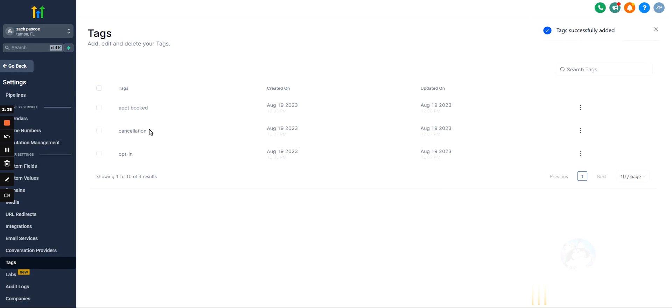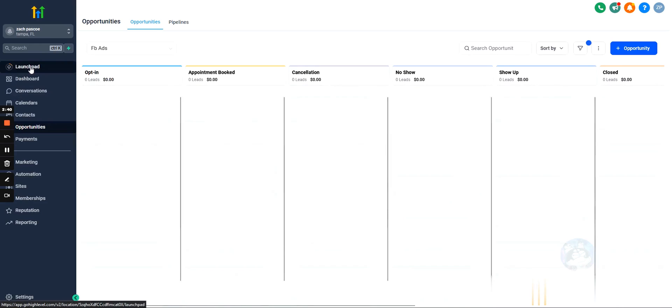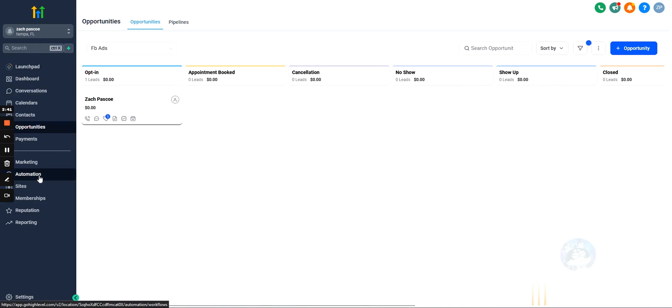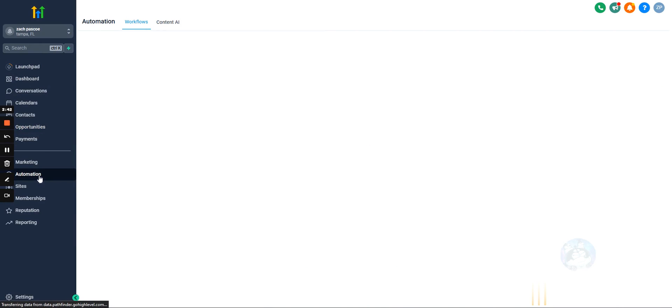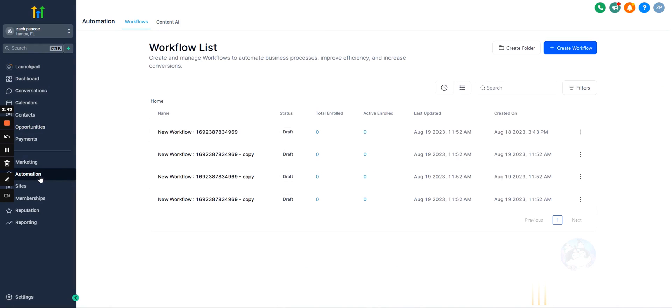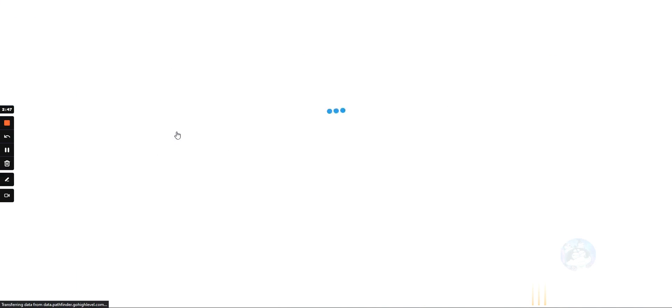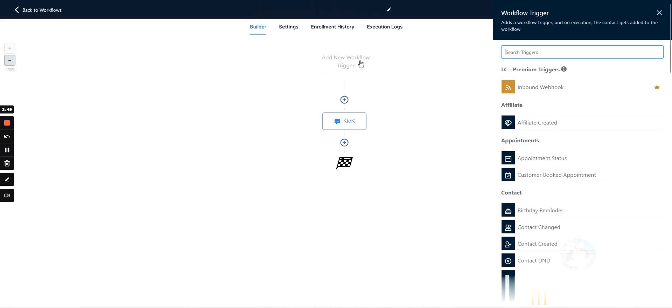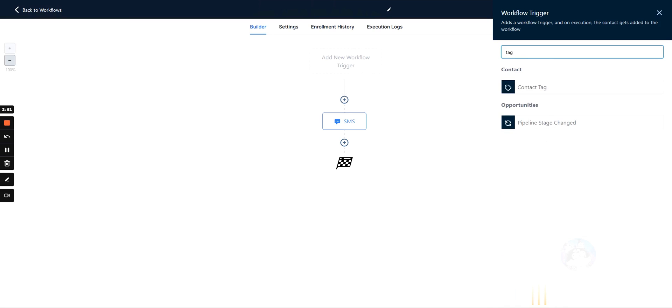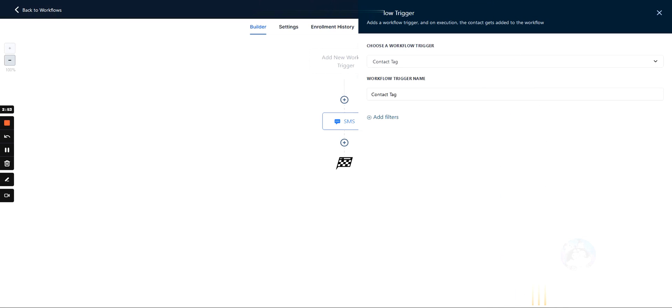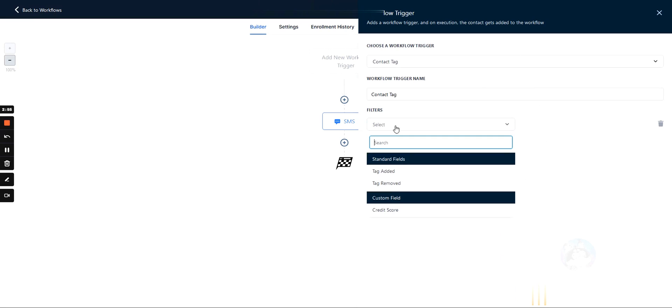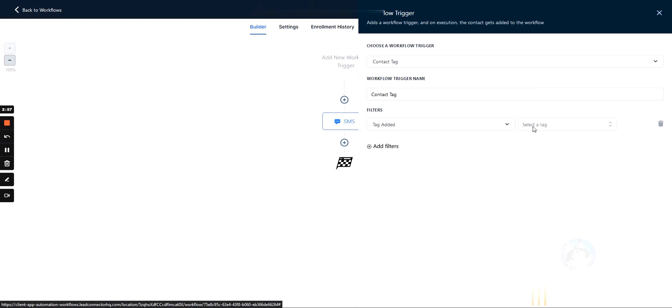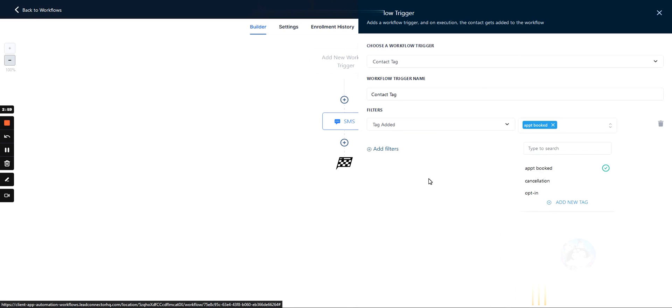Now, I said earlier that we can use them for functional reasons, like automations. And we'll dive more into this in the automations, but let's talk specifically about how tags are used. So you can use tags as a trigger, which means we can also filter this. So let's say we'll do an appointment book tag is added, right?